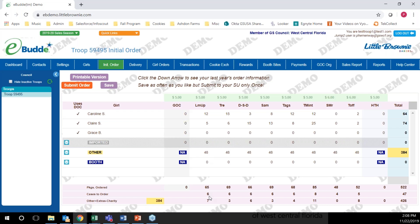That rounds it up to the next case, which is six cases. Then here it's going to show you how many extra boxes that you have. I'm going to get seven extra lemon-up cookies because that rounds it up to the next case. With the Trefoils, I'm going to get three extra boxes and six cases of those.